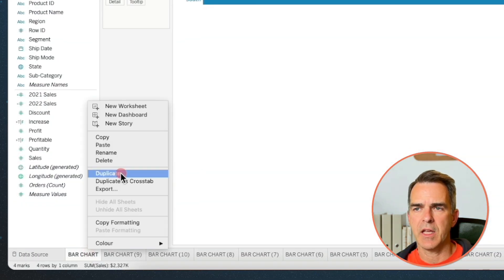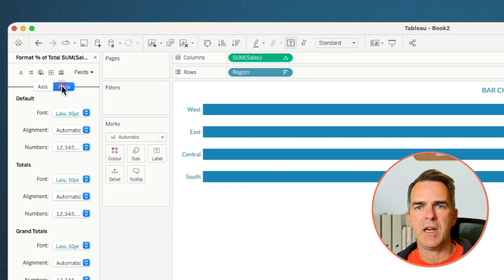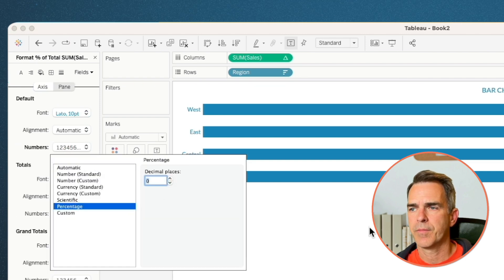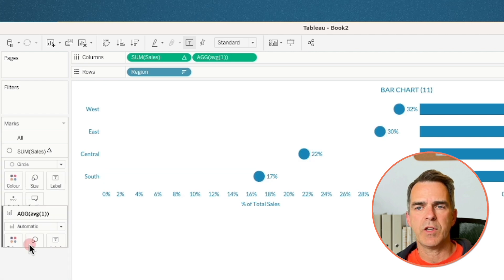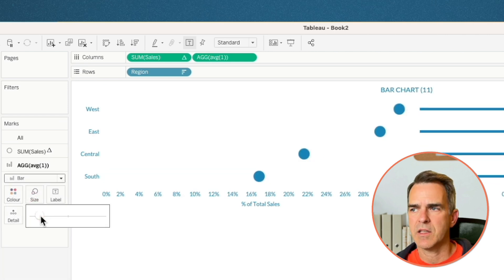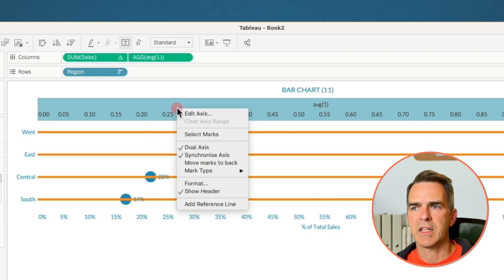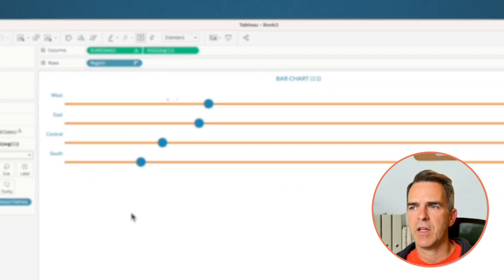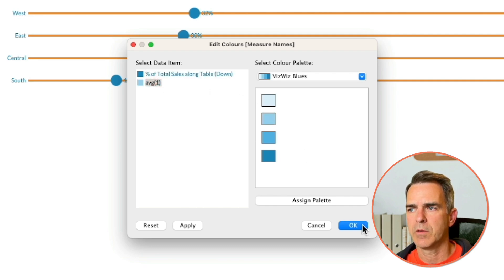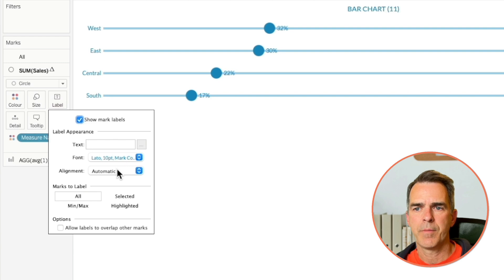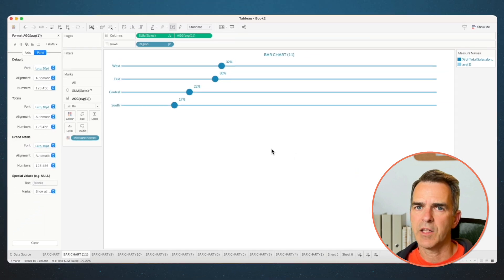Right-click on the bar chart sheet and choose Duplicate. Change Sum of Sales to Quick Table Calculation, Percent of Total. Right-click on the field, choose Format, go to the pane option, and set the numbers to percentage with 0 decimals. Double-click on the column shelf and type in the average of 1. On the marks card, set Sum of Sales to a circle. Go to the Average of 1 shelf, change the mark type to a bar and set the size to something smaller. Right-click on Average of 1 on the columns and choose Dual Axis, synchronize, move the marks to the back, and uncheck Show Header. Double-click on the color shelf — percent of total is dark blue, average of 1 is lighter blue. Click OK. On the Sum of Sales shelf, click on label and set the alignment to the top. Go to the Average of 1 shelf, click on label, and turn off the mark labels. And there we go — a nice thin progress bar.